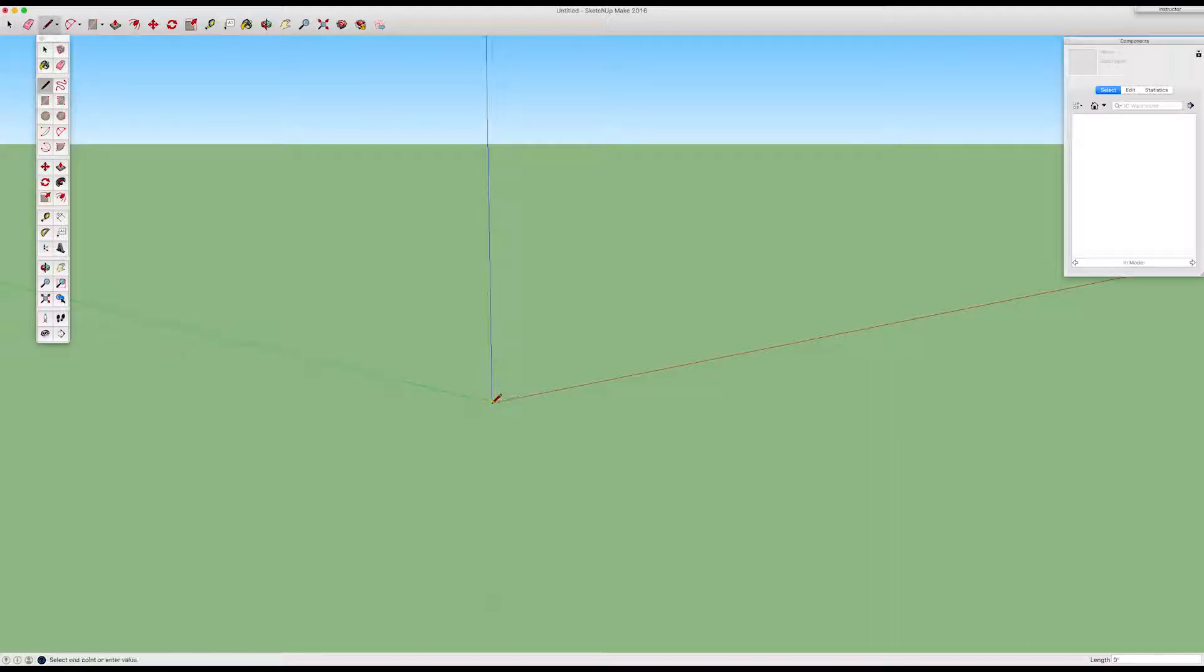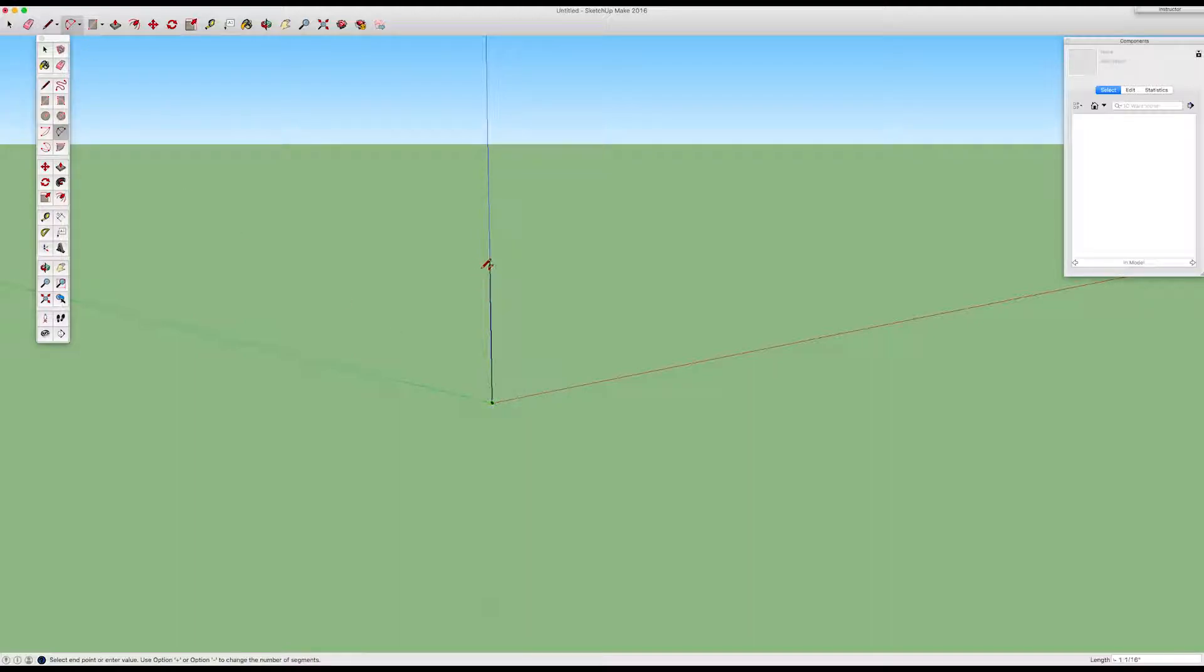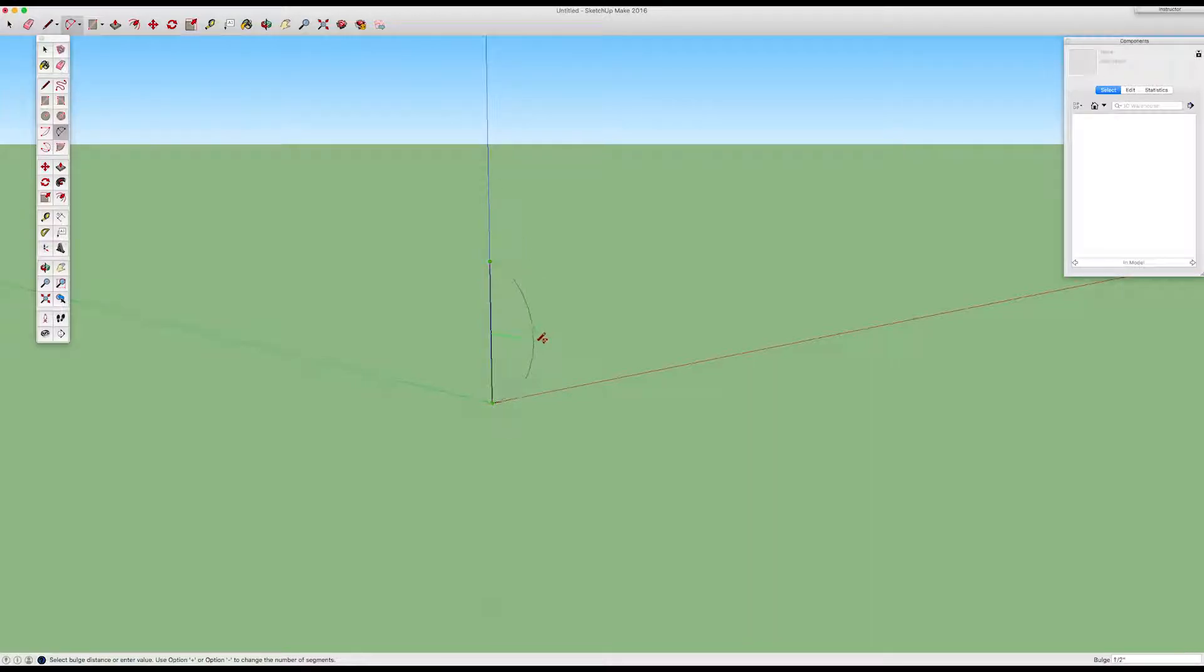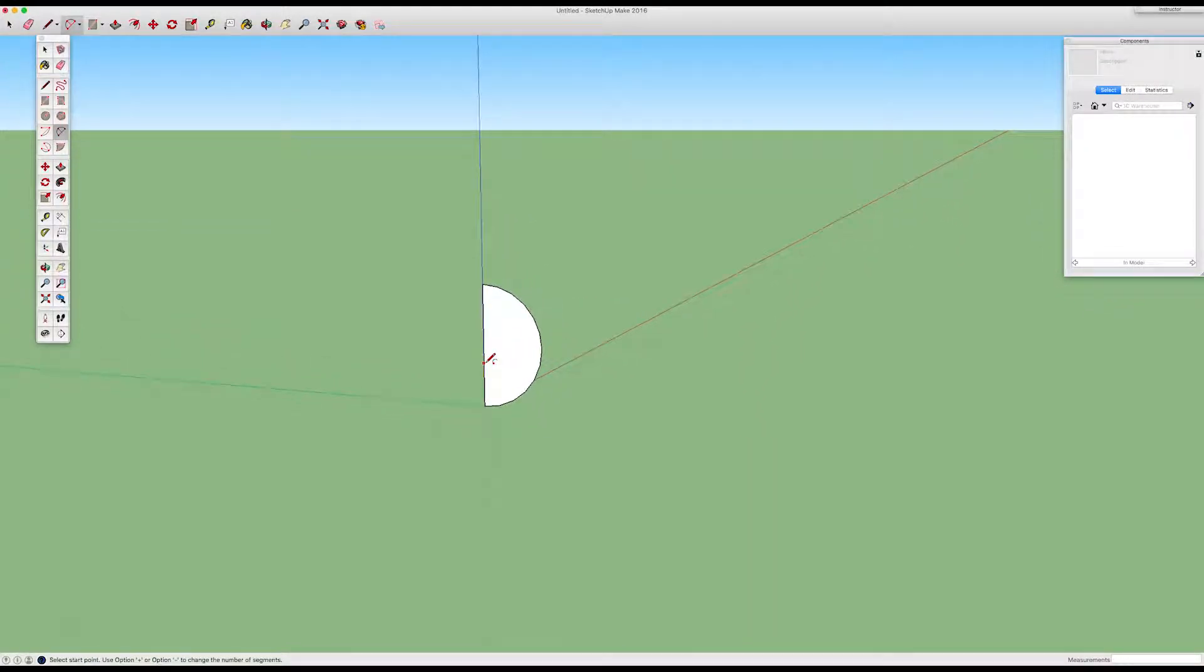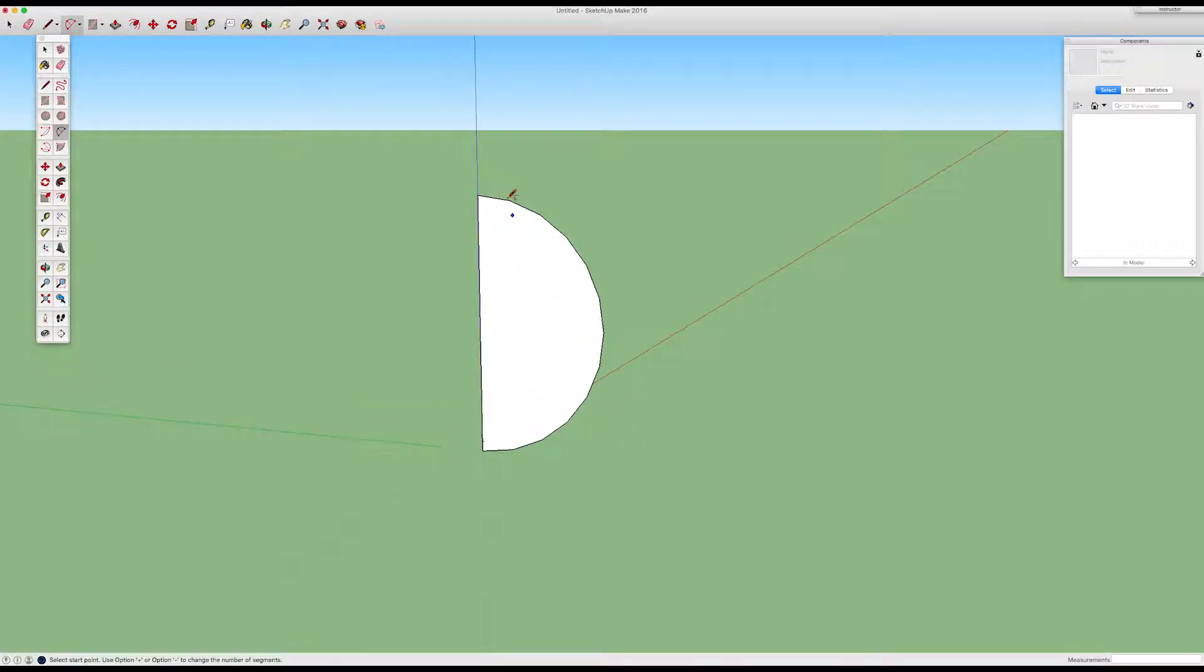First, take the pen tool, draw a straight line, then grab the curve tool. You're going to draw a curve, a half circle, right in between that straight line you made.